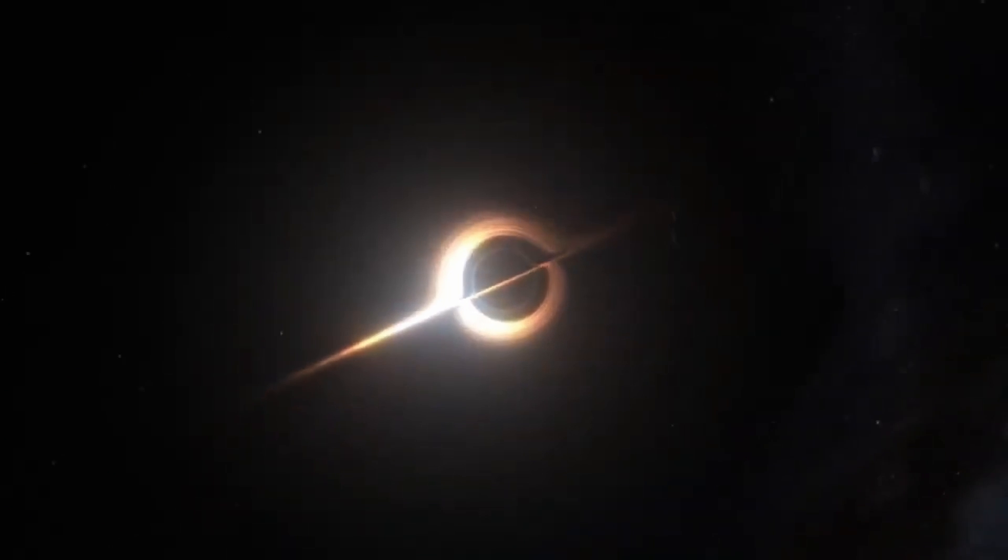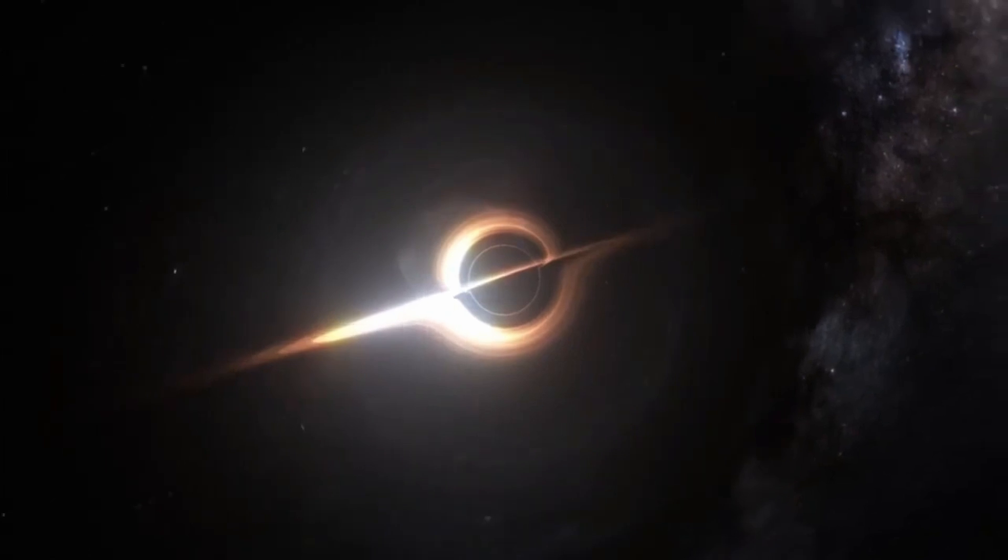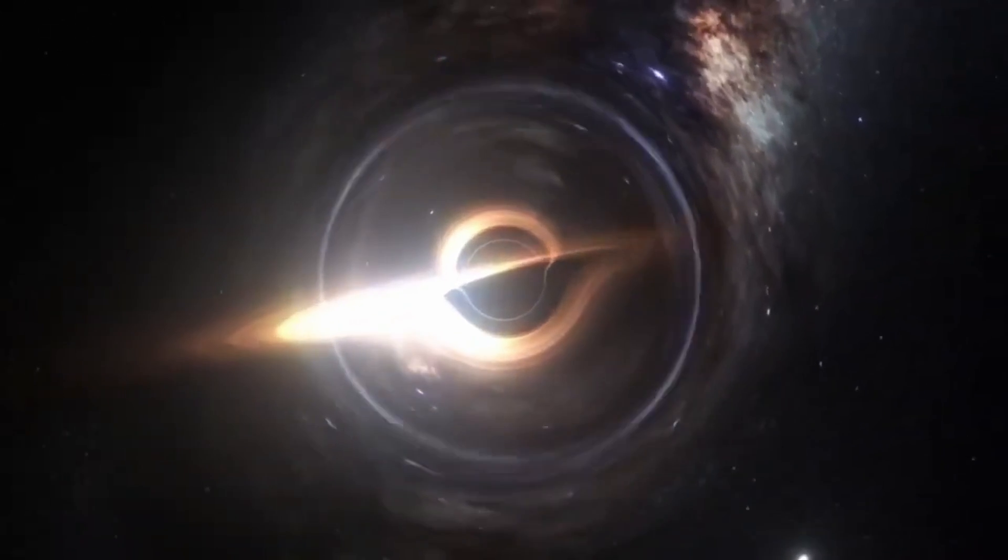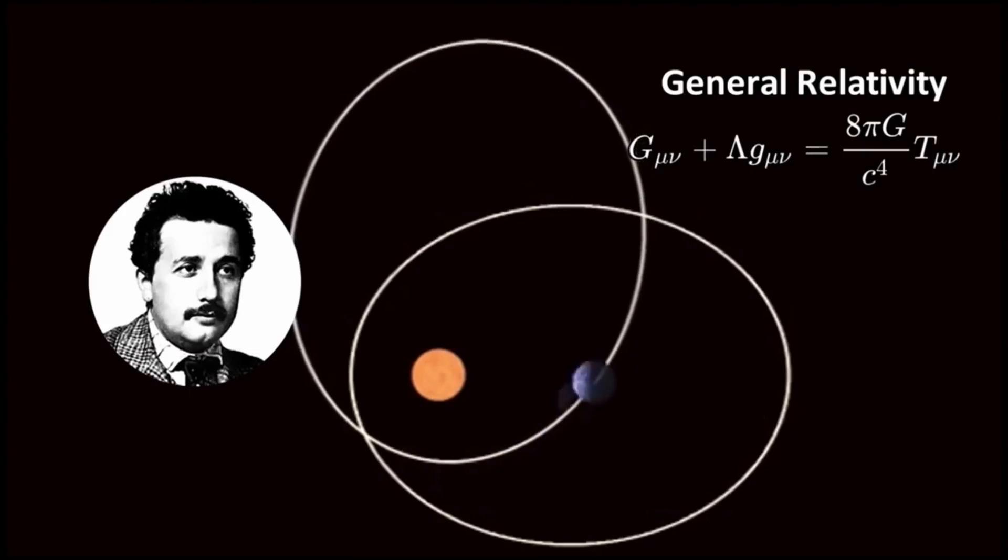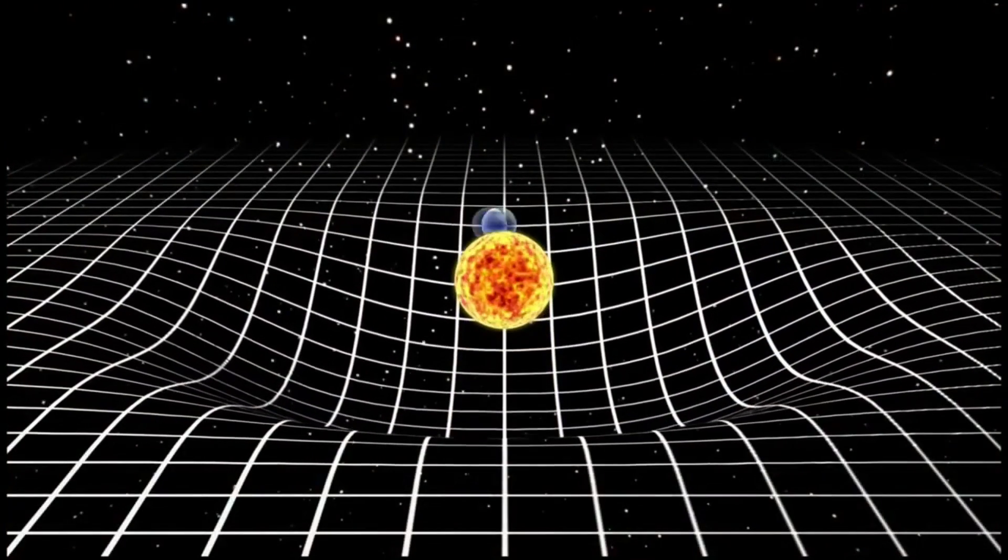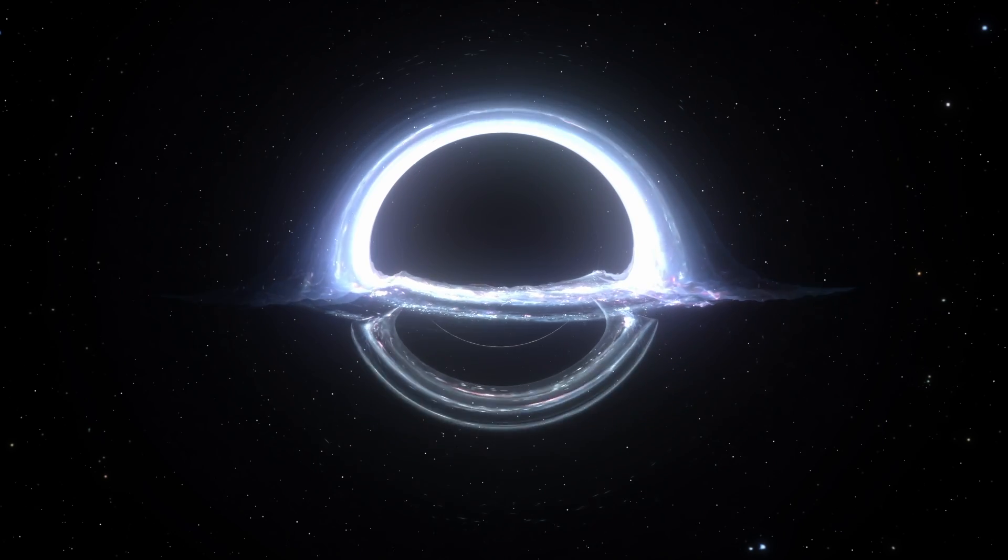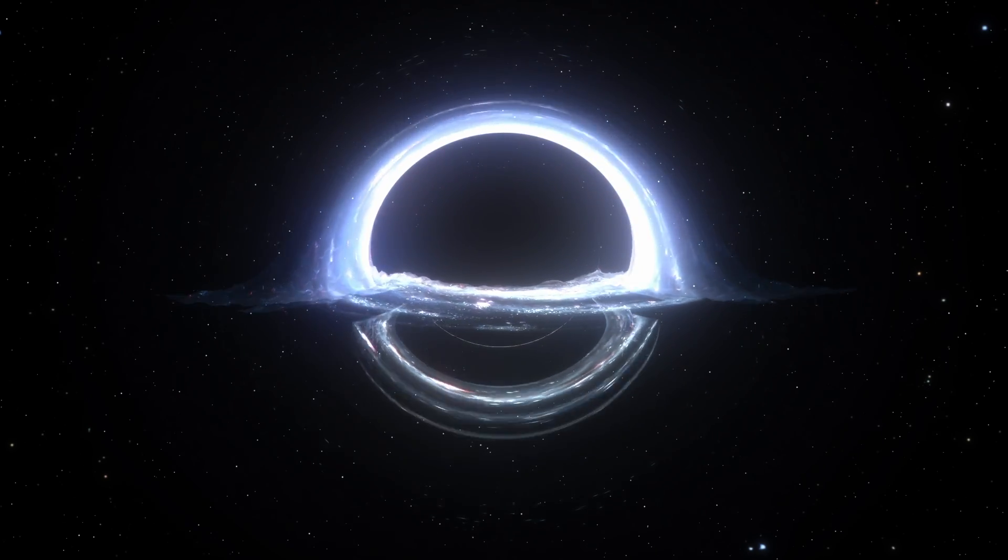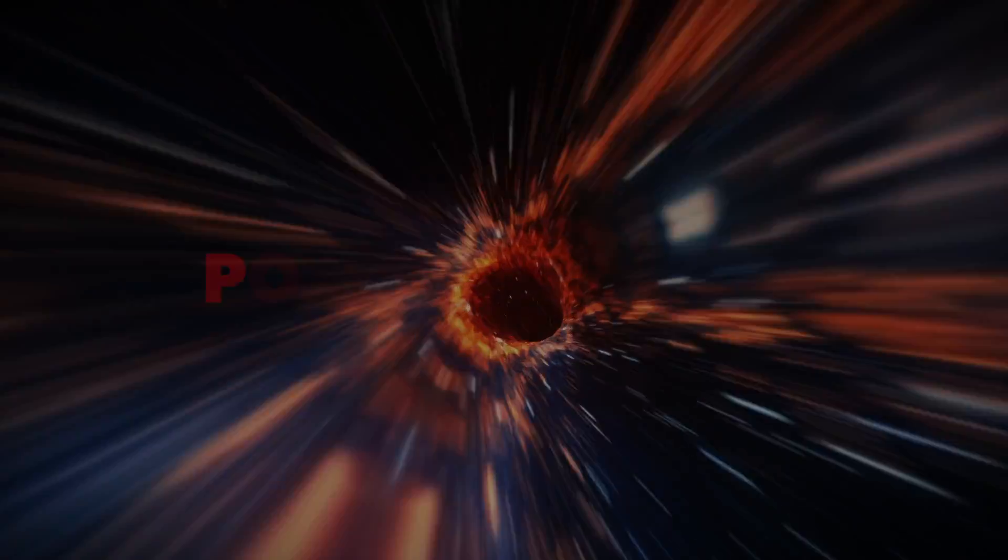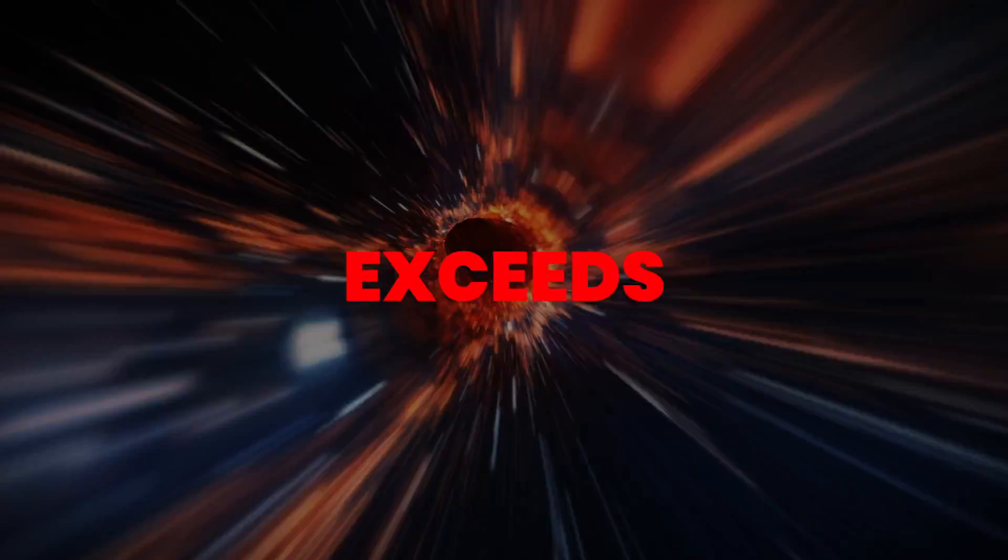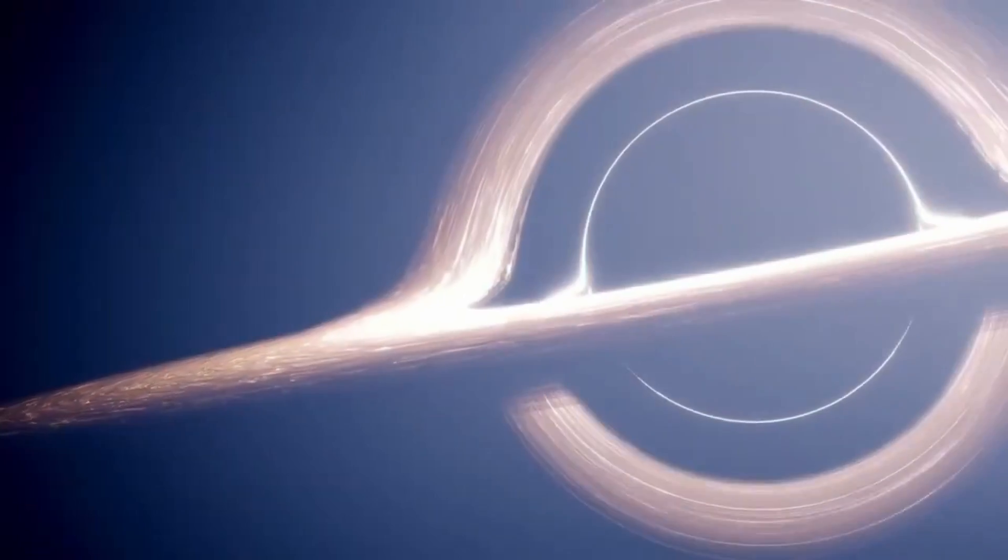Black holes can be described using general relativity equations. The theory describes the curvature of space-time caused by the presence of matter or energy. In the case of a black hole, the mass creates a large enough curvature of space-time that anything that gets too close is pulled in and never escapes. The event horizon of a black hole is defined as the point at which the escape velocity exceeds the speed of light, making escape impossible once the event horizon is crossed.